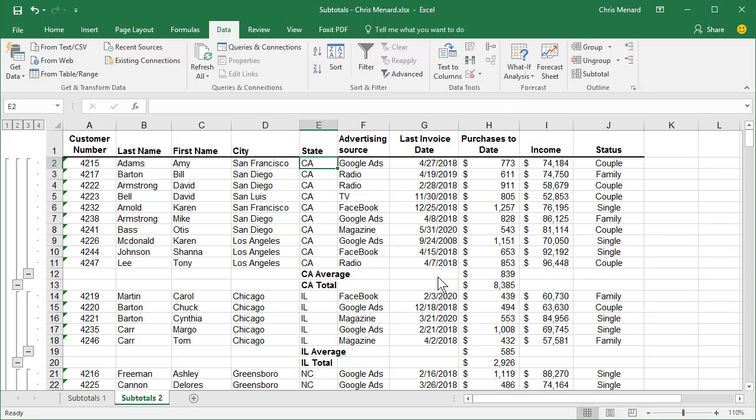Now you have a California Average and a California Total. For all the states, you have that. Look up in your outline. You have an outline number four now.